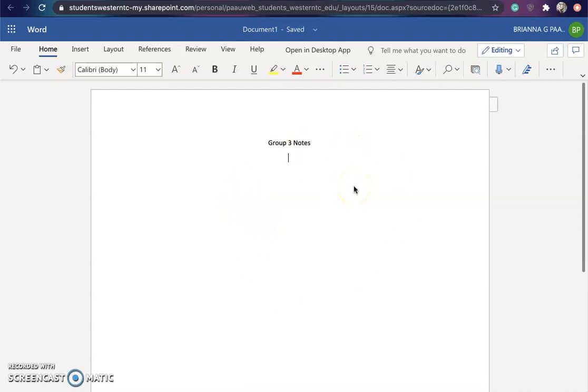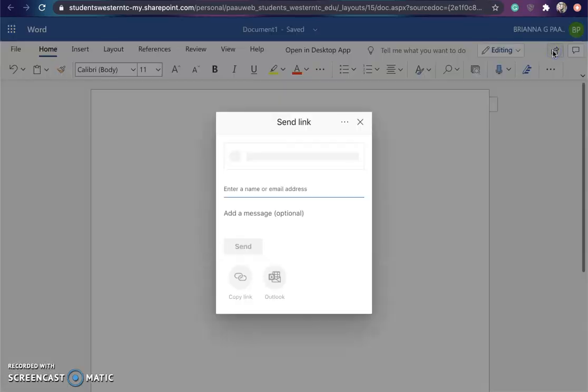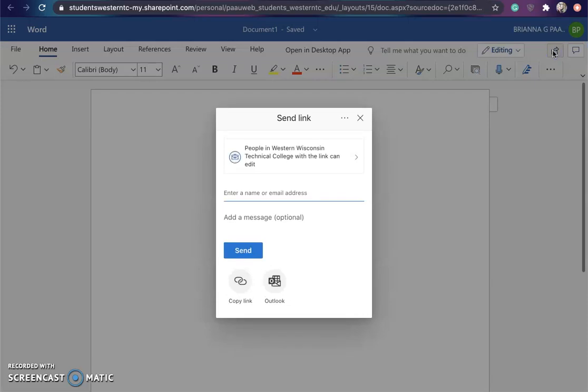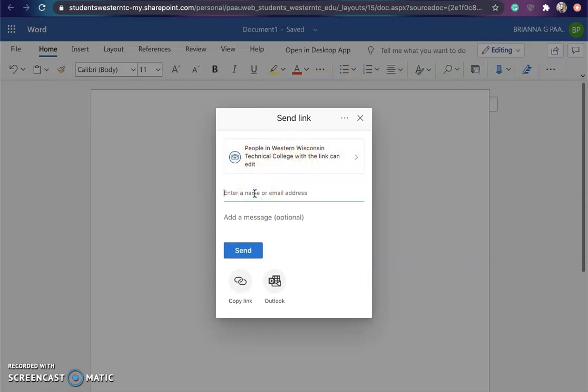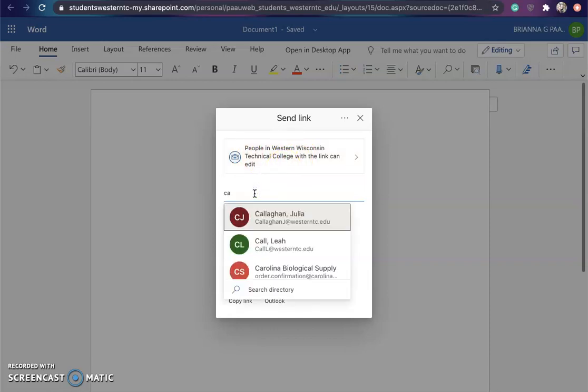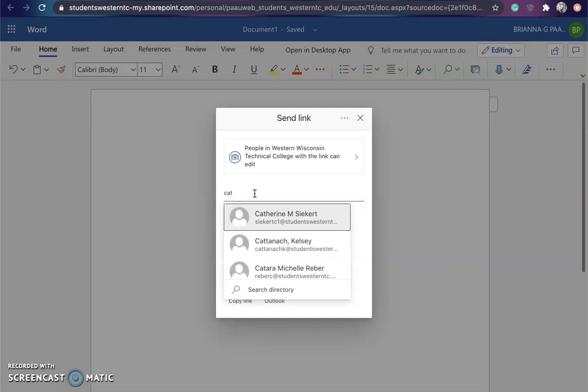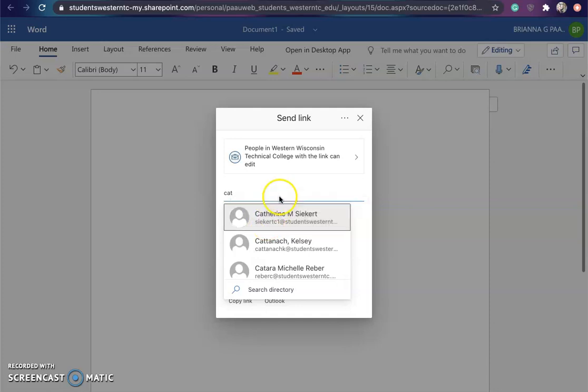Now to share this document with your classmate, you're going to go over here and click on the share button. Most of your classmates will have a Western Technical College email, so you can type in the email here and it should pop up with some people that you are looking for. Here's an example of one of the students that I usually send stuff to.